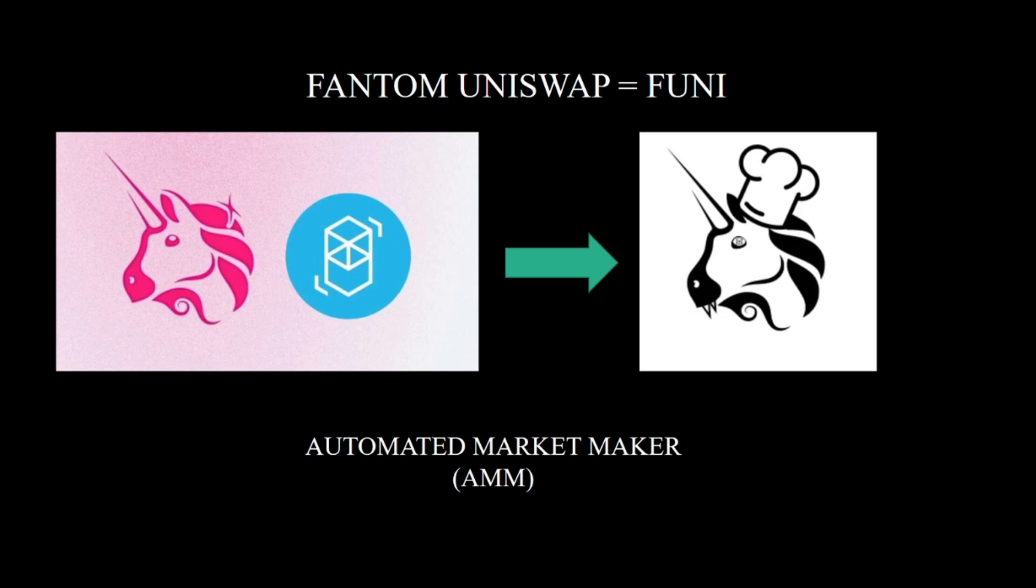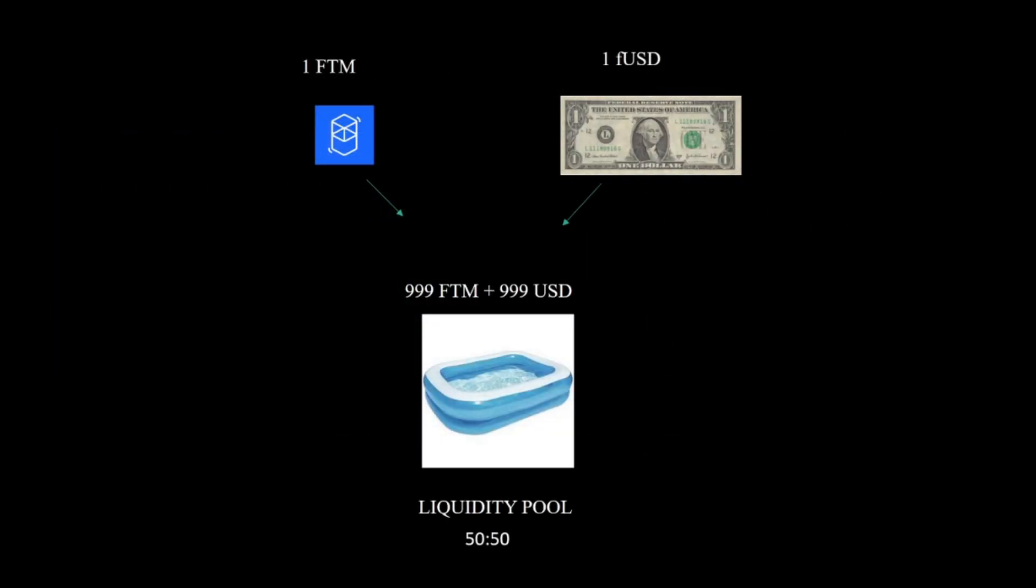If you don't know about Uniswap, it's basically one of the biggest decentralized exchanges out there and it's using an automated market-making system. We're going to cover that and the first few minutes will be the math and the algorithm behind it. It's probably going to be boring for you, but let's start.